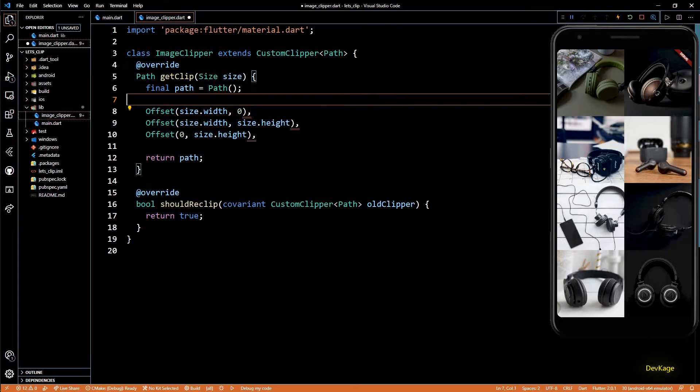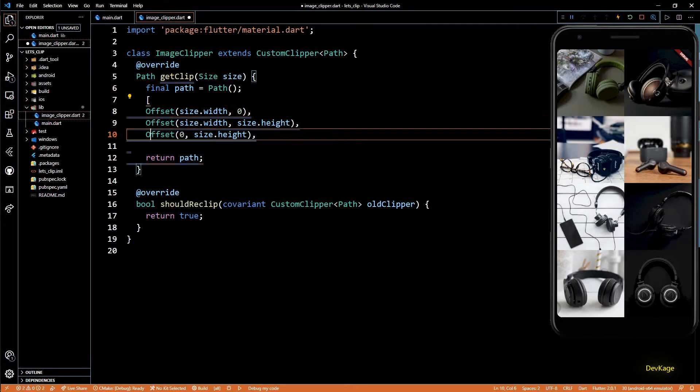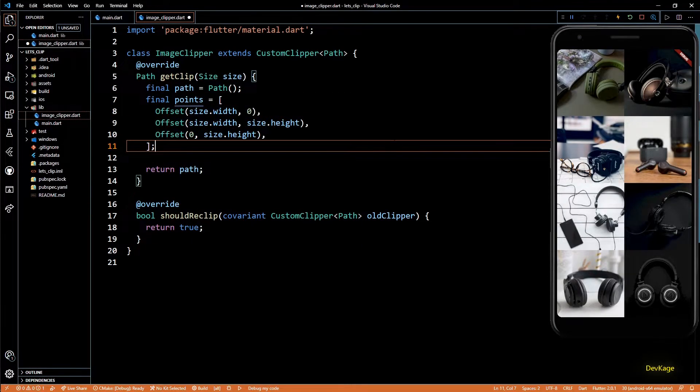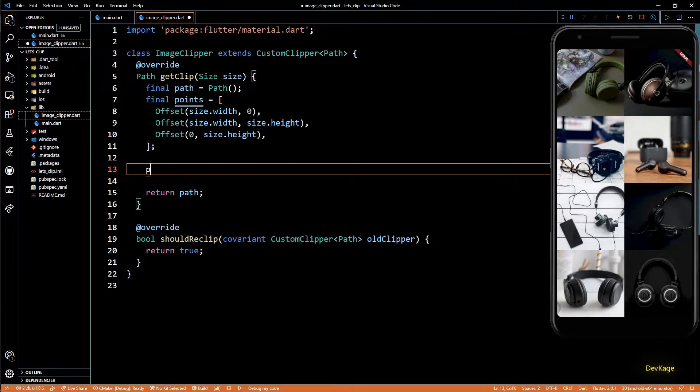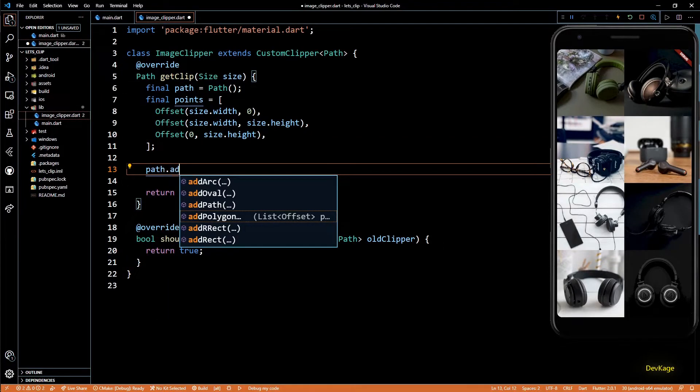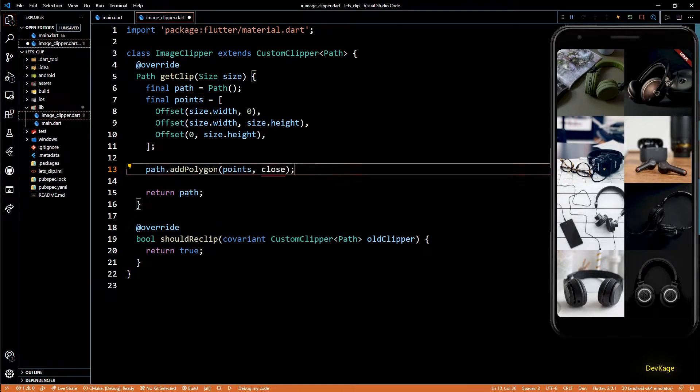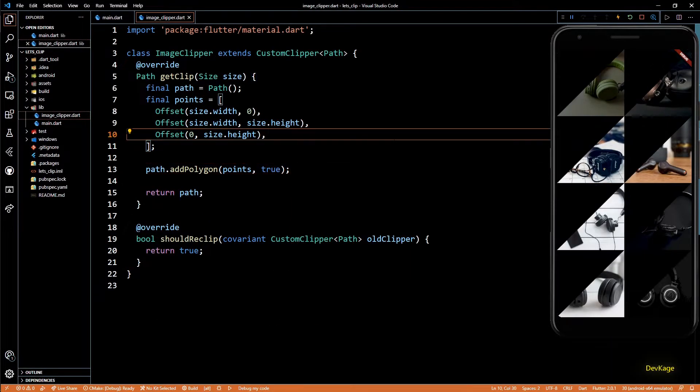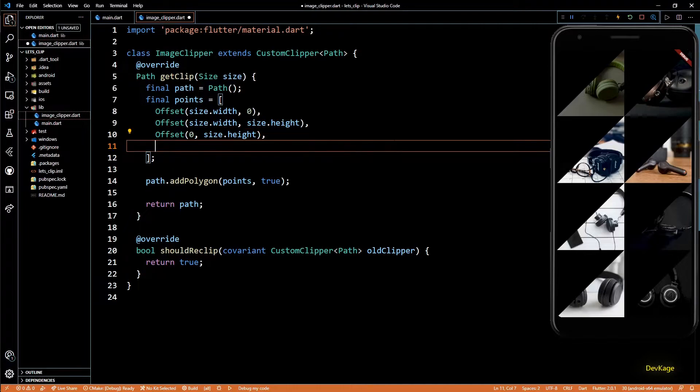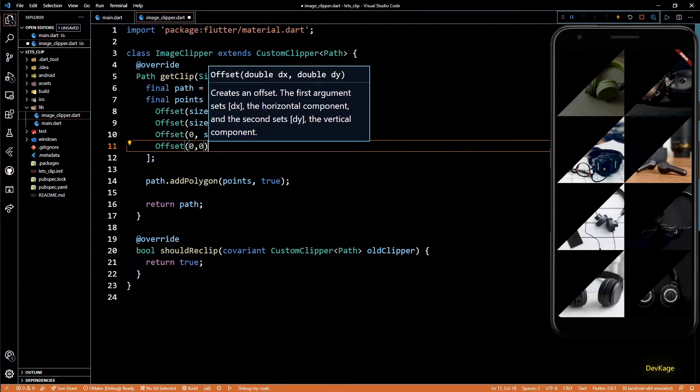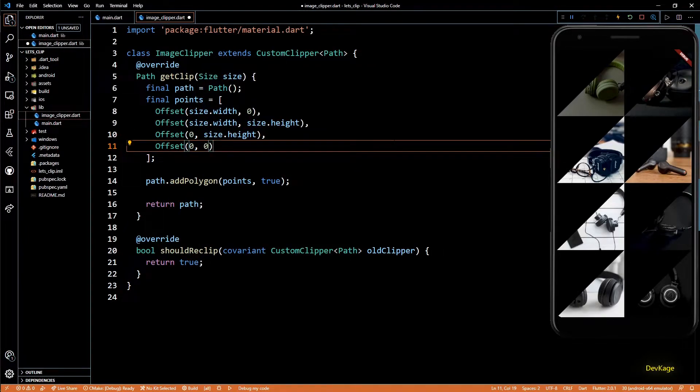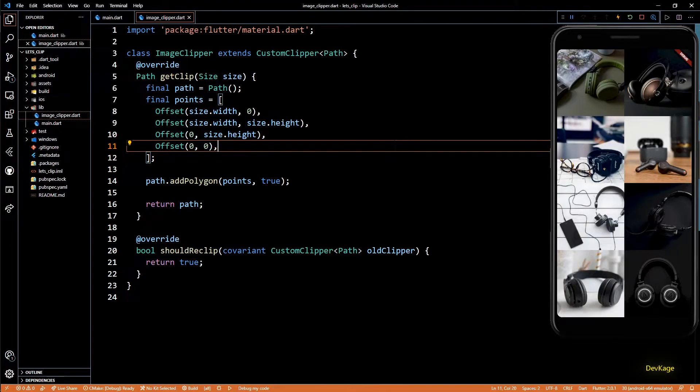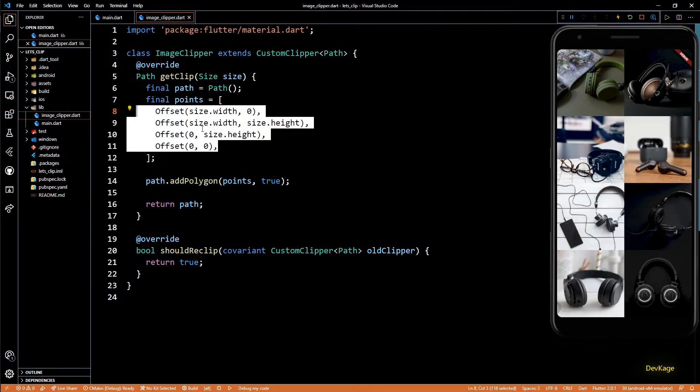Now when your path just contains straight lines, you can create a list of Offset of these points and then use the path.addPolygon. Just remember that if you use this method, you'll also have to specify the start point, which in this case is 0, 0.